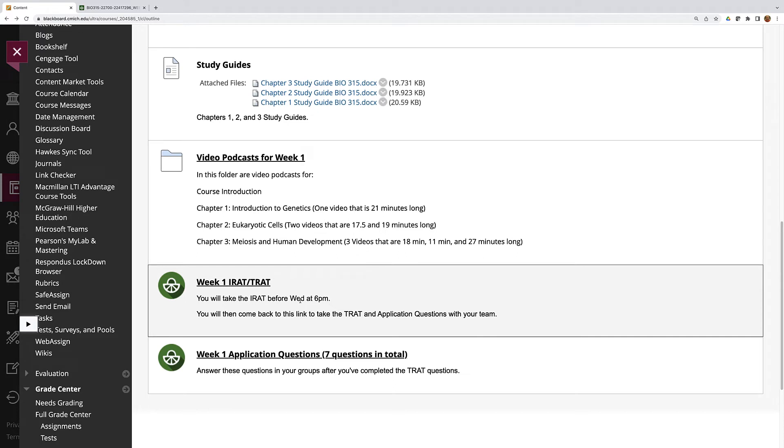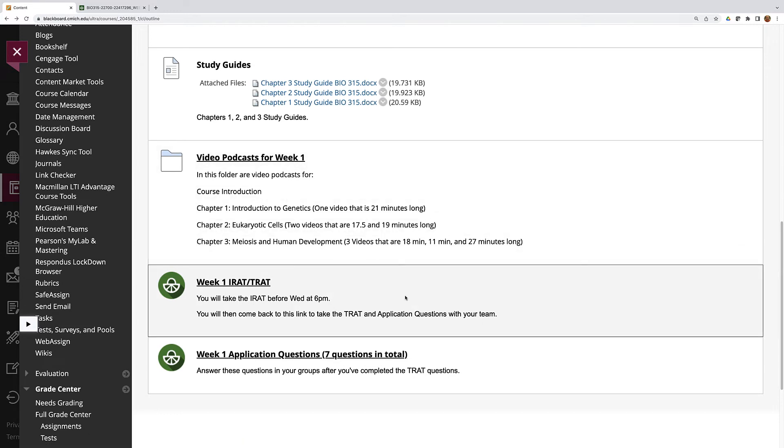At the time that your group is assigned to meet, one of you will click on this link again and it will take you to the T-RAT. All of you can open up the T-RAT and look at it but only one person will submit the answers. And even if only one person has it open they should be sharing the screen through Teams so that everybody can see what they're clicking.